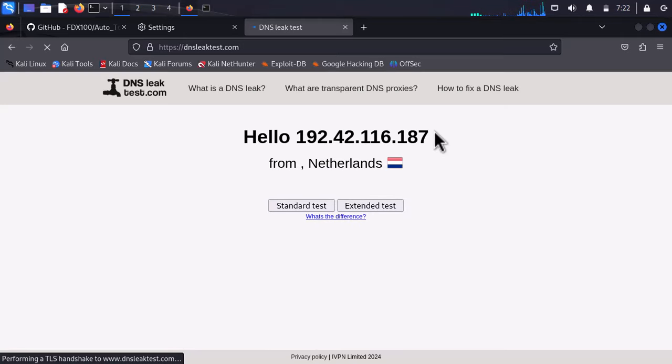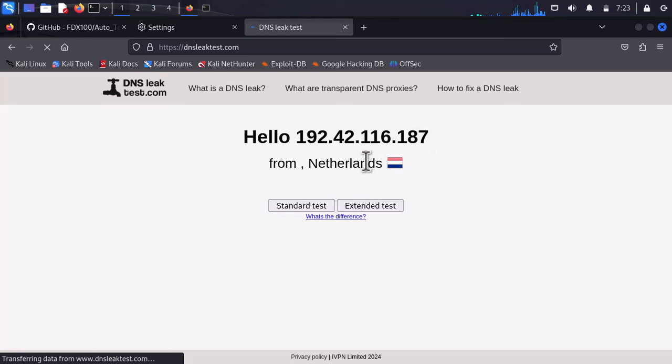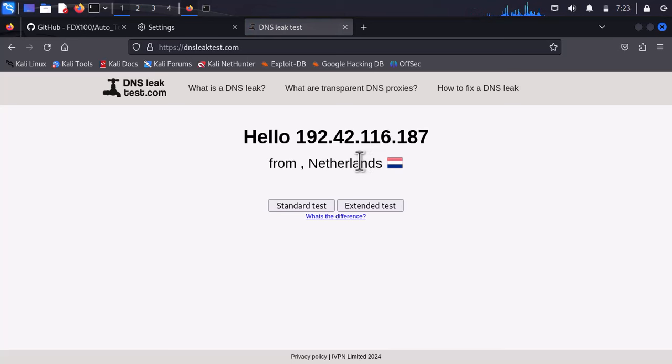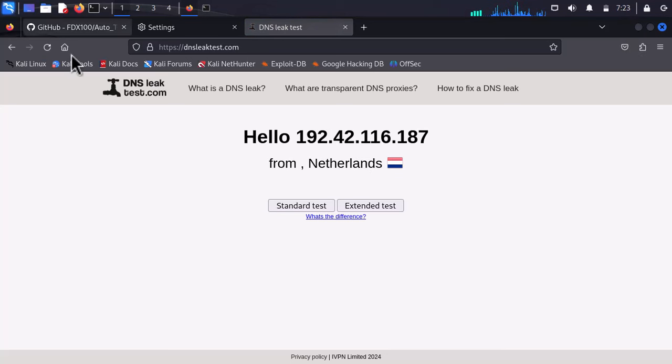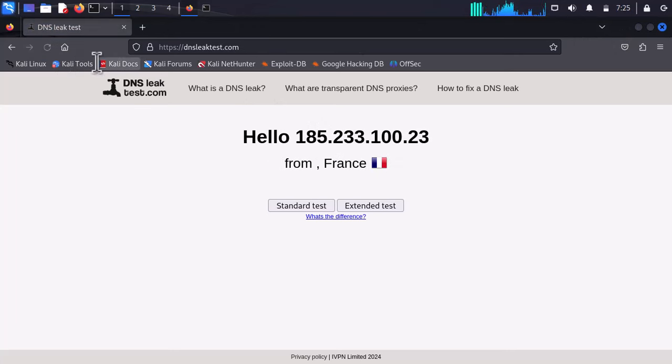As you can see, currently it has given the location of Netherlands, which is 100% not true—I am not there. Ten seconds later the IP will change and we will see the progress in the terminal. Boom! The IP has changed from Netherlands to France. As you can see, it is working completely fine.